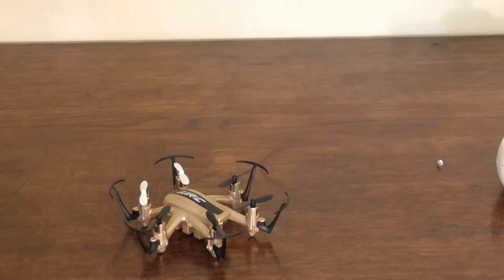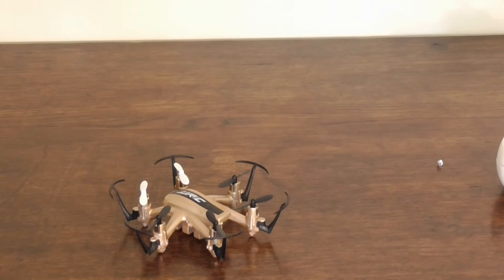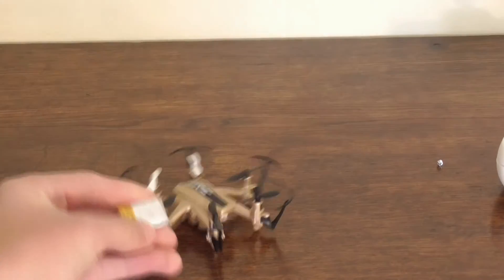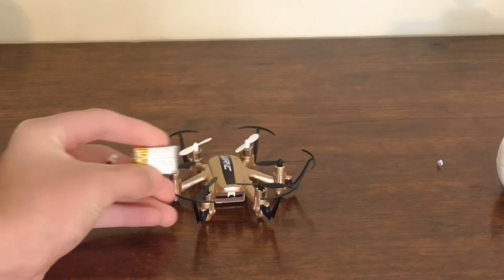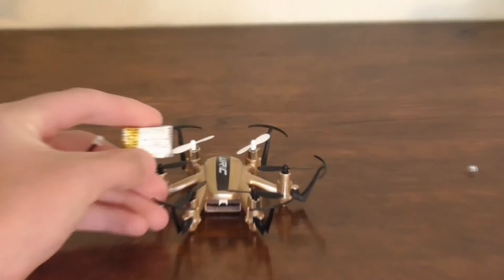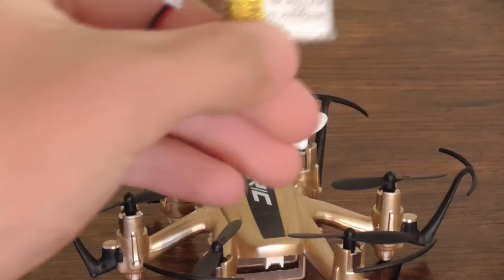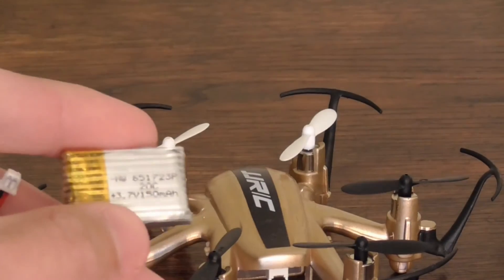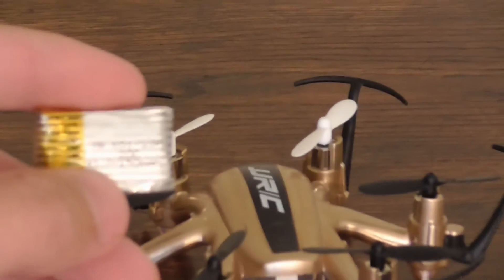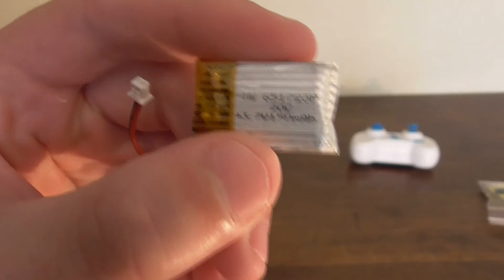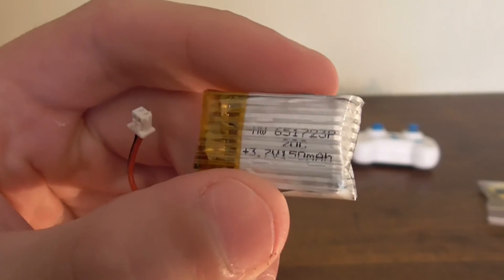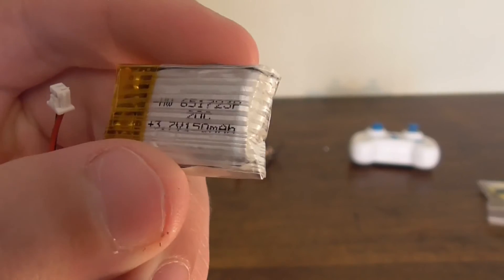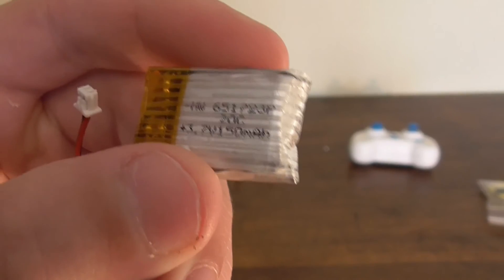It's got a... doesn't say it, oh it does say it. 150 milliamp hour battery, 20C.